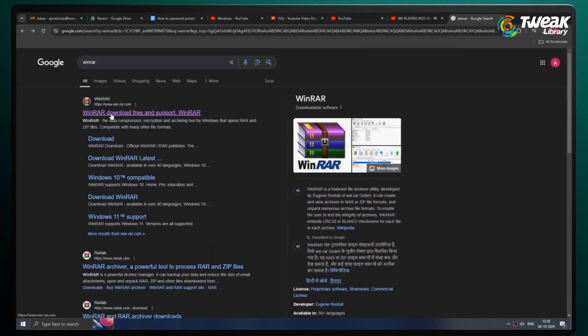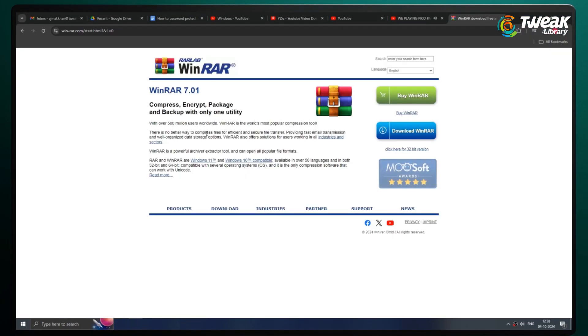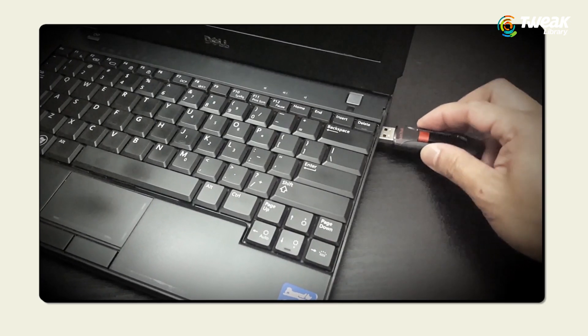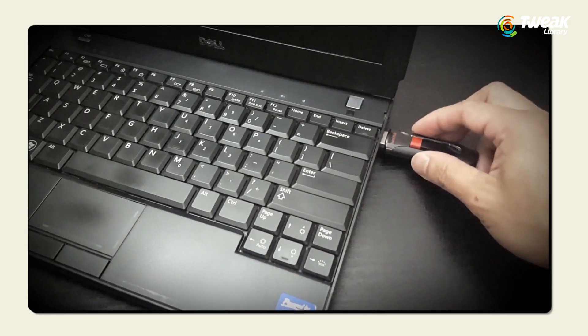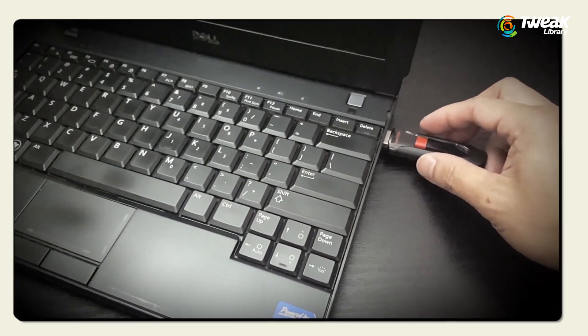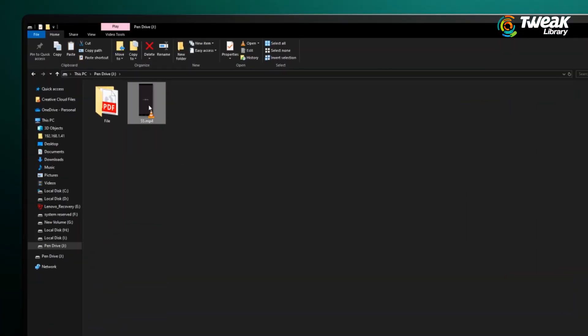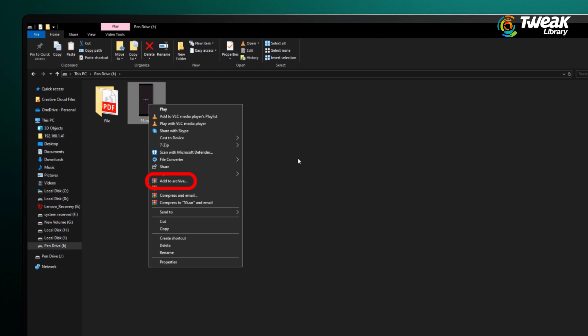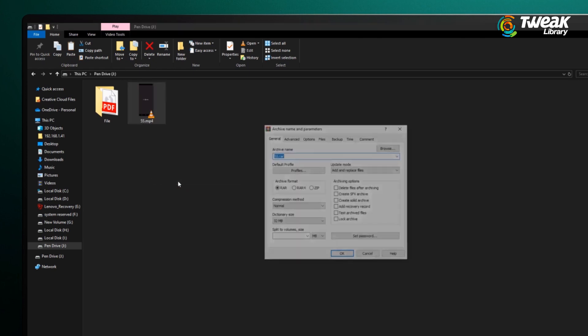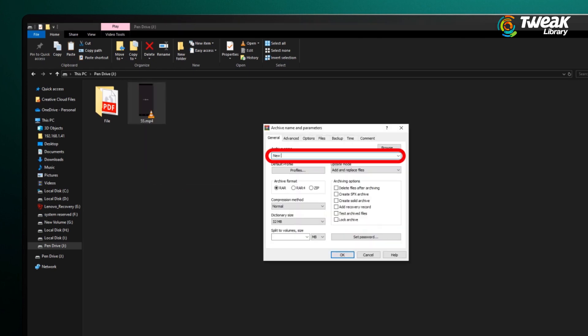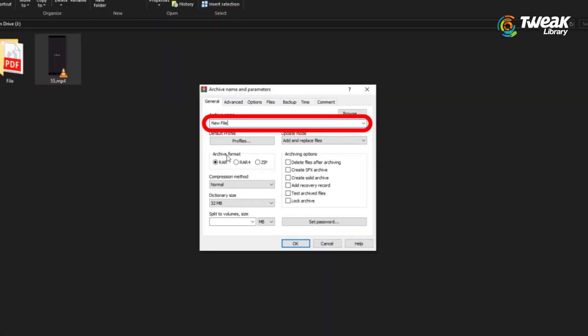Head over to the official WinRAR website and download it on your Windows computer. Connect your USB drive and open it. Right-click on the folder you want to encrypt, then click on Add to Archive. In the pop-up window, name your new archive and select RAR as the archive format.